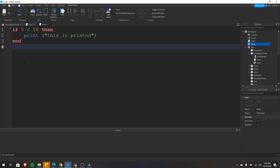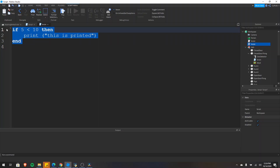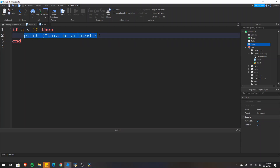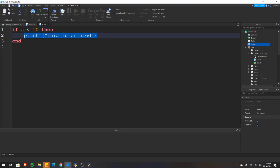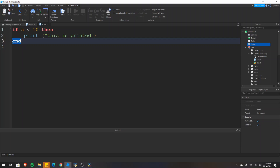Conditional statements are sections of code that execute under certain conditions. This is the structure of a conditional statement in Lua. The statement starts with an if keyword followed by a condition followed by the then keyword. Then we have the code that we want to execute if this condition is true. Because five is less than ten, this code is executed. Then we have the end keyword, which tells the computer that we have reached the end of the conditional statement.